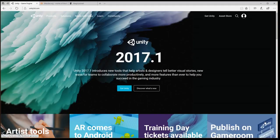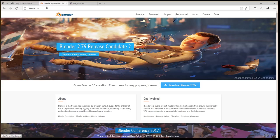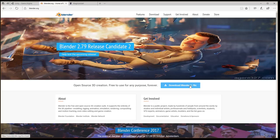There are three pieces of software that you need for this course. There's Unity, so go to unity3d.com, click on the Get Unity button and follow the instructions to download and install Unity. Then you'll need Blender, so go to blender.org, click on the Download Blender button and follow the instructions to download and install Blender.